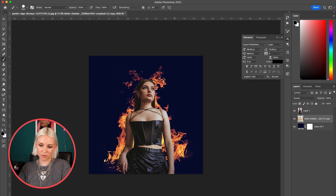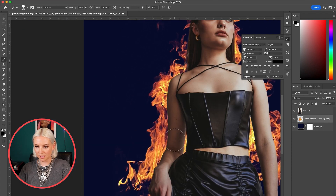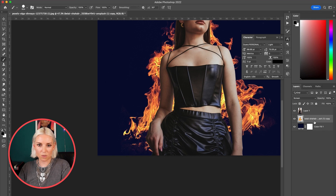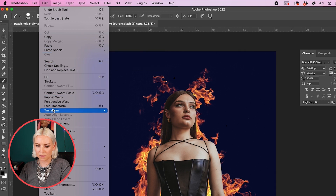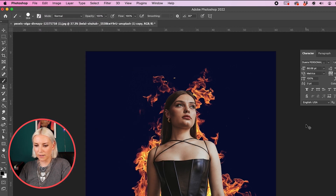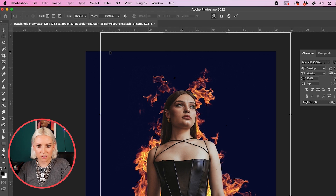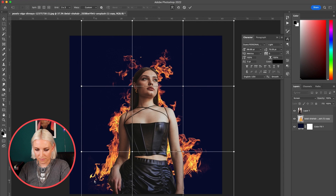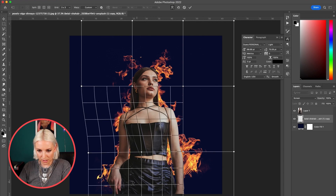The fire still needs to wrap around her body more nicely, so I'm going to use Warp. I'll hit Command T or go to Edit > Free Transform, then right-click and hit Warp. I'll change the grid from Default to 3x3, and then drag some of the grid points so that the fire lines up better with the edge of her body.